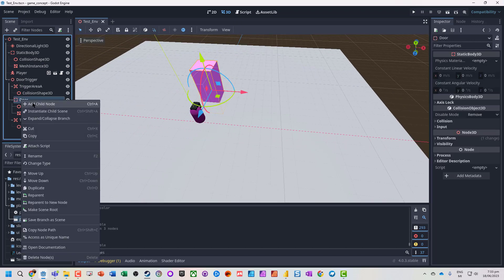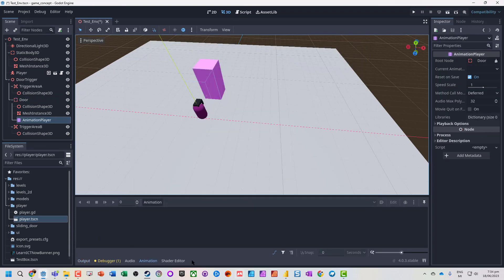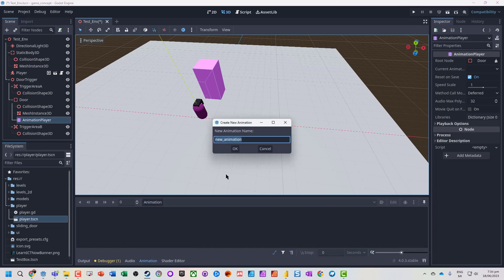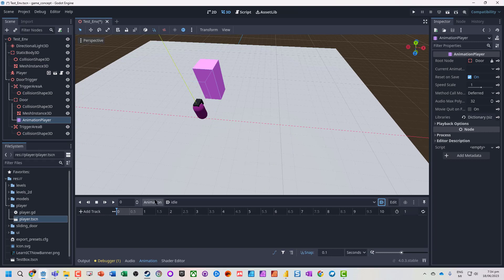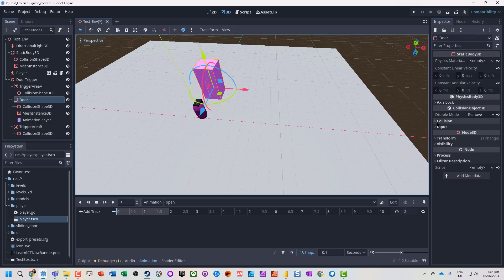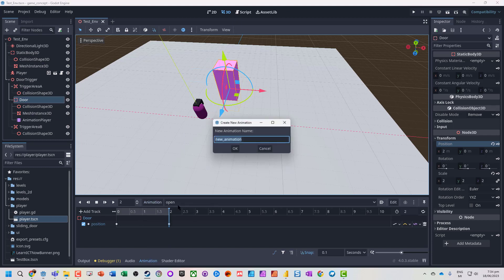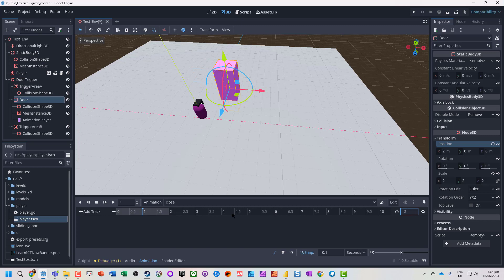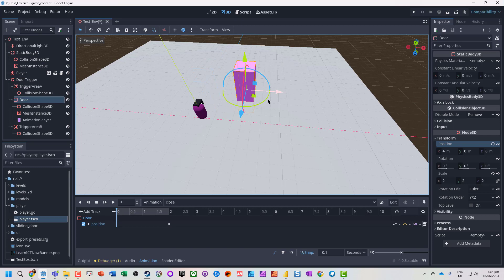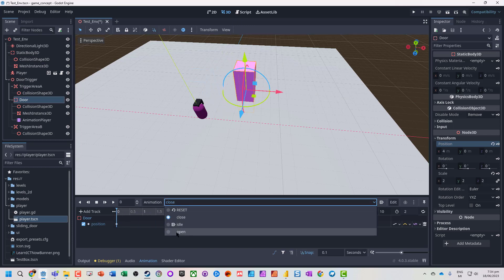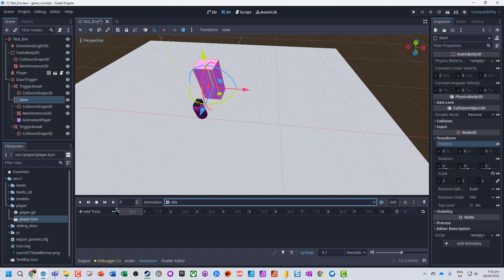We now need code that when we move into the trigger area it causes the door to move, so let's animate the door first. On the door we're going to add an AnimationPlayer and add a couple of animations. 'Idle' does nothing and will be our autoplay option. 'Open' will take two seconds — we lock in the transform position at the start, go to the end, and lock in that position. For 'Close' we also set two seconds, starting from the finishing position and returning to the starting position. So we've got our open, close, and idle animations.